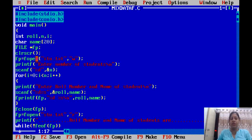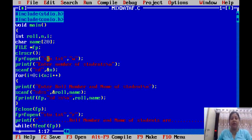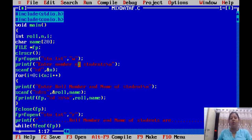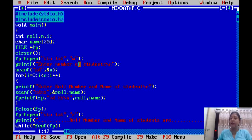fp equals fopen — this will open the file we have to work with. We have given the name of the file, stu.txt, and opened it in write mode. That means we can write to it. If the file has not been created yet and you open it in write mode, then the file will be created.